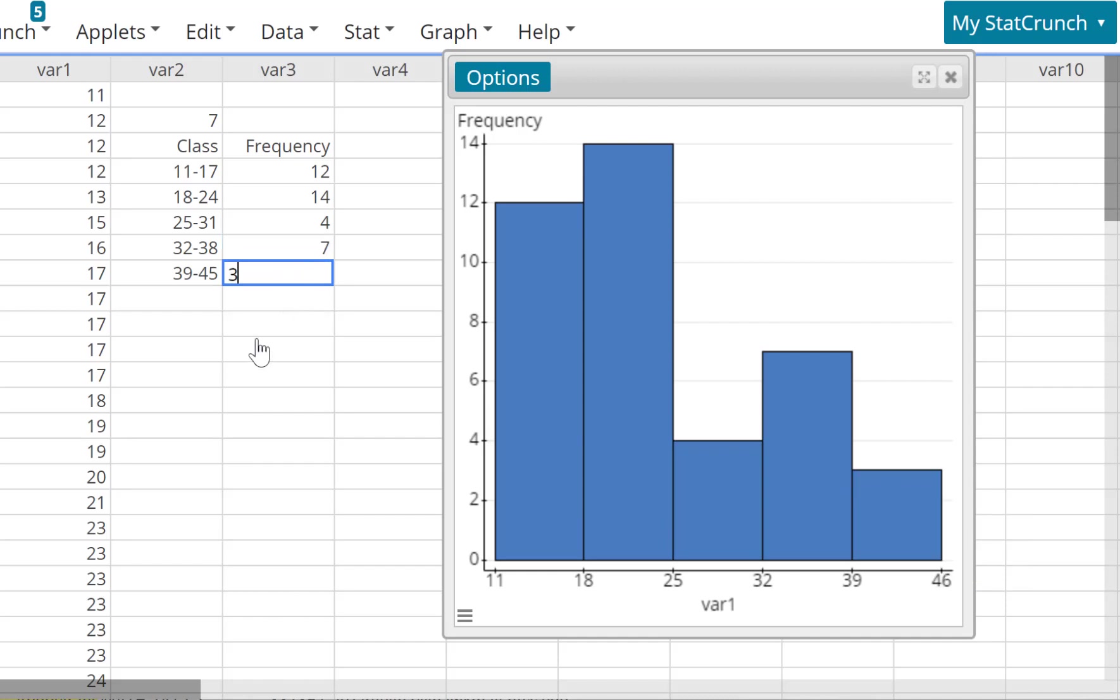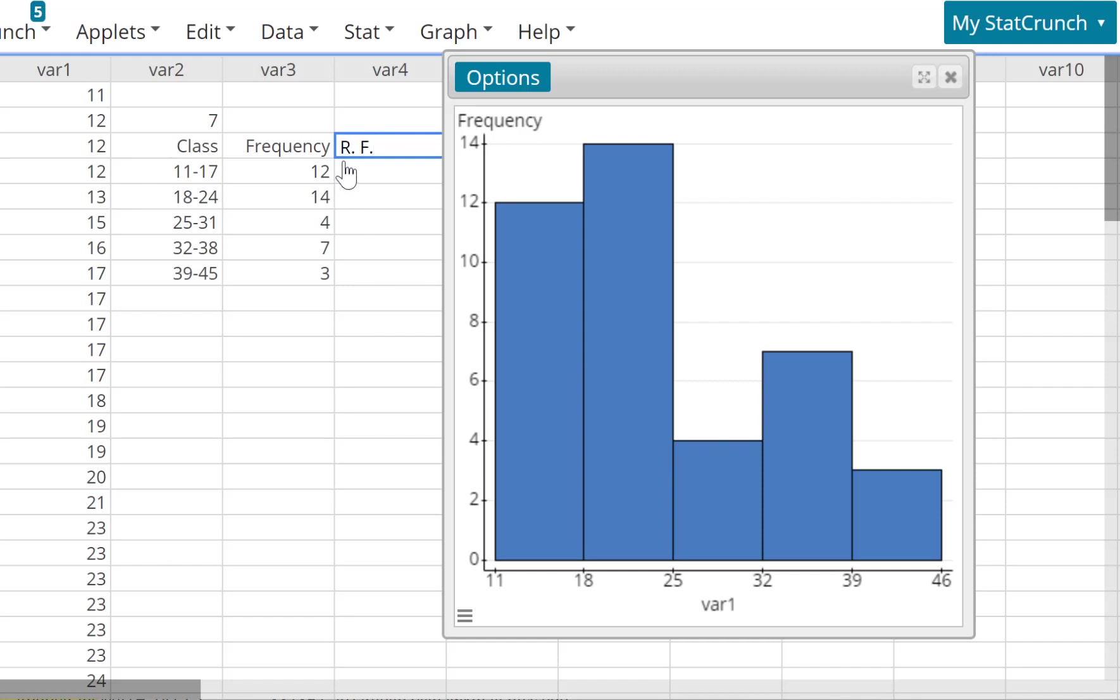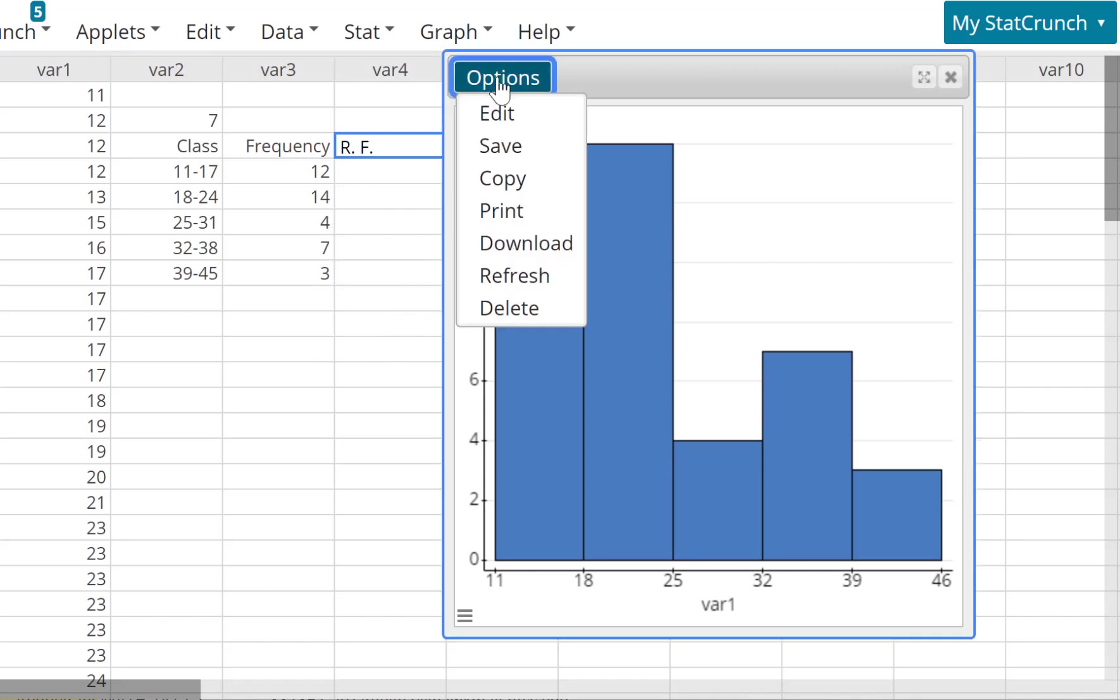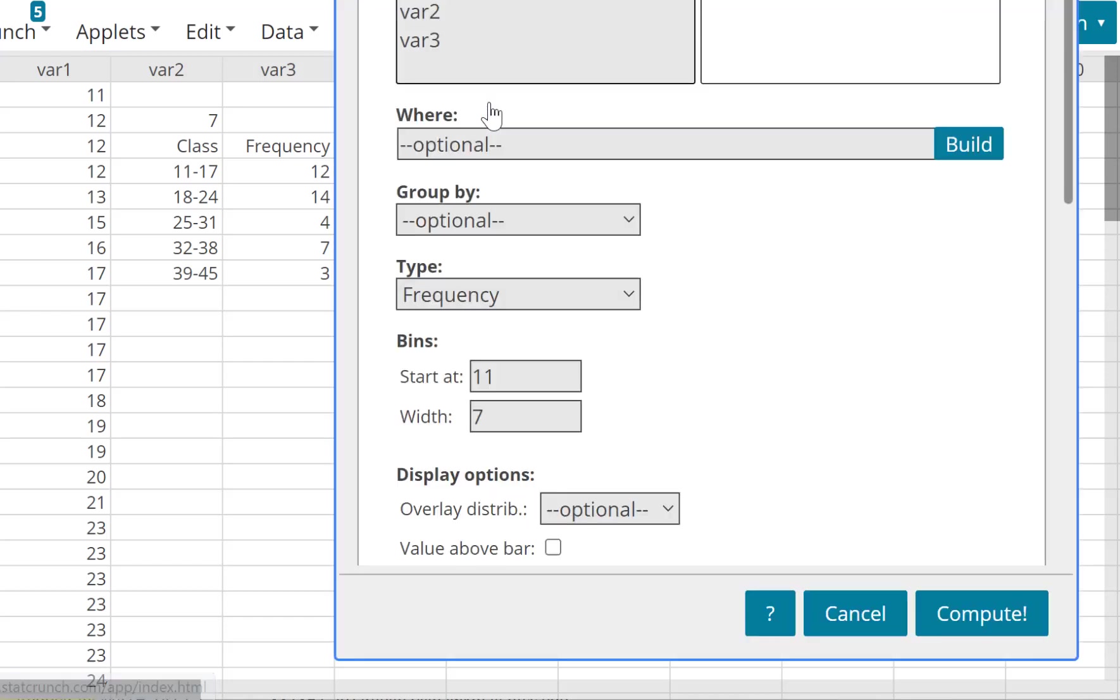Now let's say you want to create a relative frequency distribution table. So I'm going to put RF, relative frequency. You could take 12 and divide by the grand total, which is 40. So 12 divided by 40. But you can do it from here also. Watch. Edit, instead of frequency, choose relative frequency.